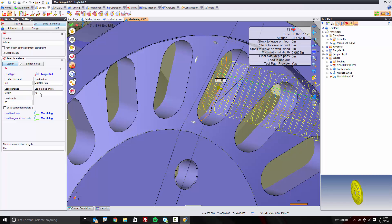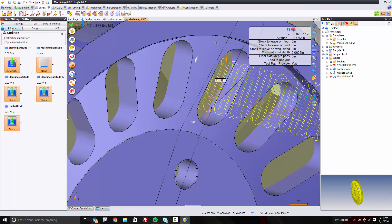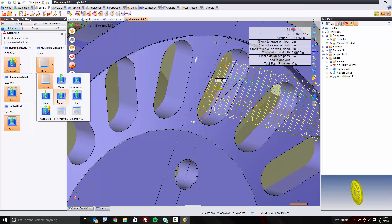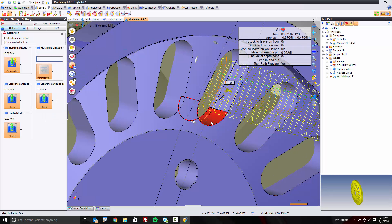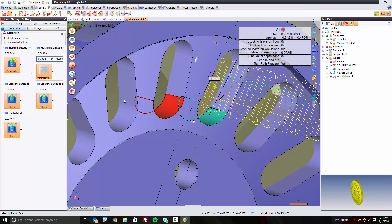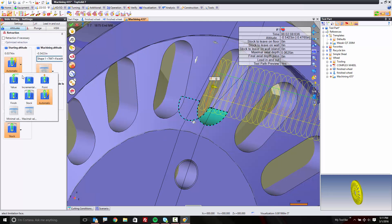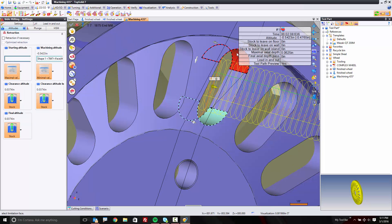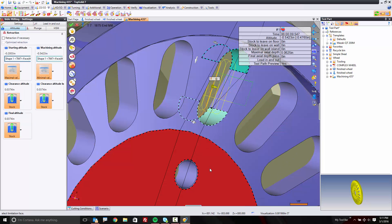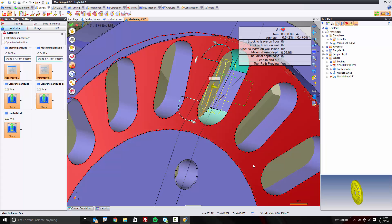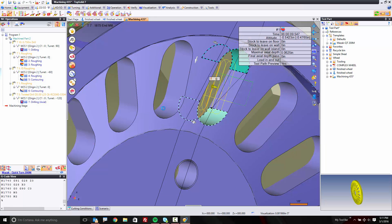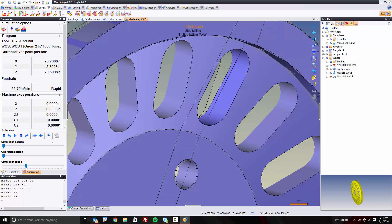Now, because this is a more complex part, we need to help the software a little bit as well. Maybe we want to go into our altitudes and play around with that. For example, I want to machine to the minimal value of this face — that'll set the lowest altitude possible — and I want to start from the highest altitude of this face. We validate, and now we've machined that.